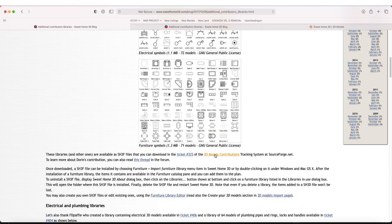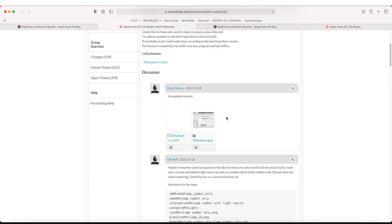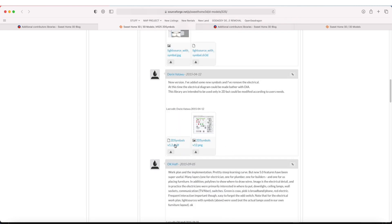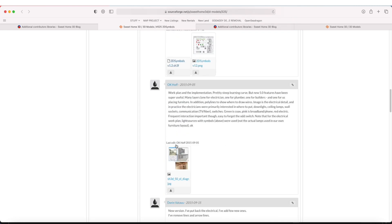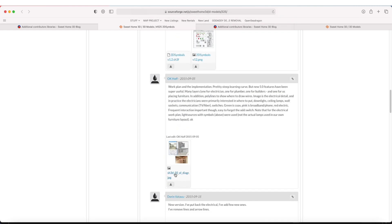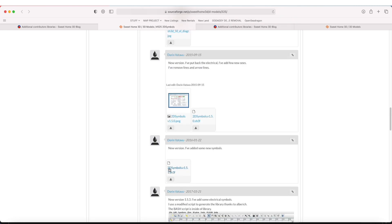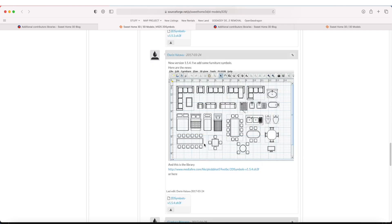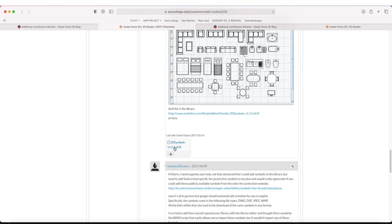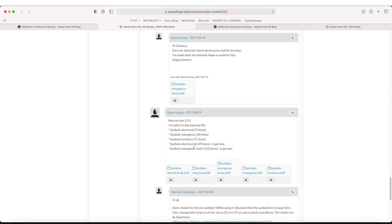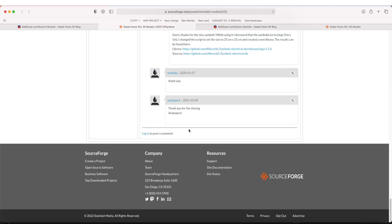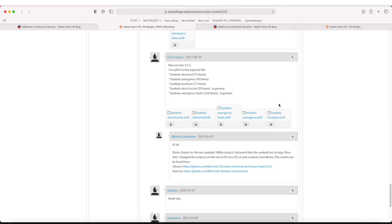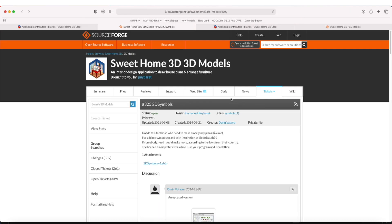In the 3D model contributed contributions tracking system, here we go: 2D symbols. Actually, further down, I think you can get some updated versions. See, 1.5, 1.54—so who knows what the most recent version is. 2017, yeah, I think this is the version I have.